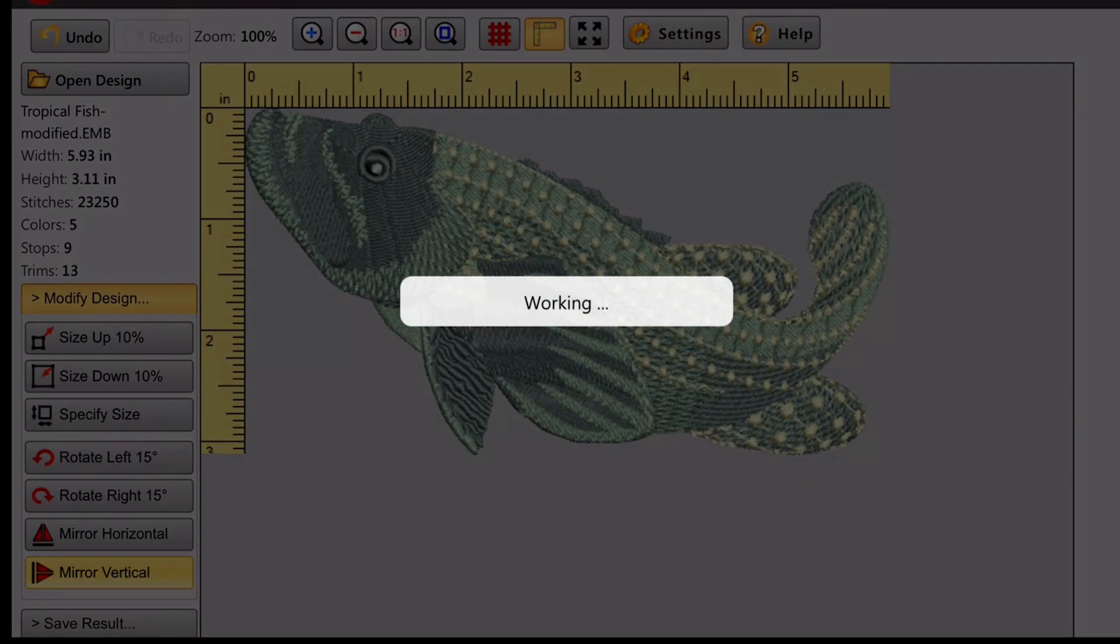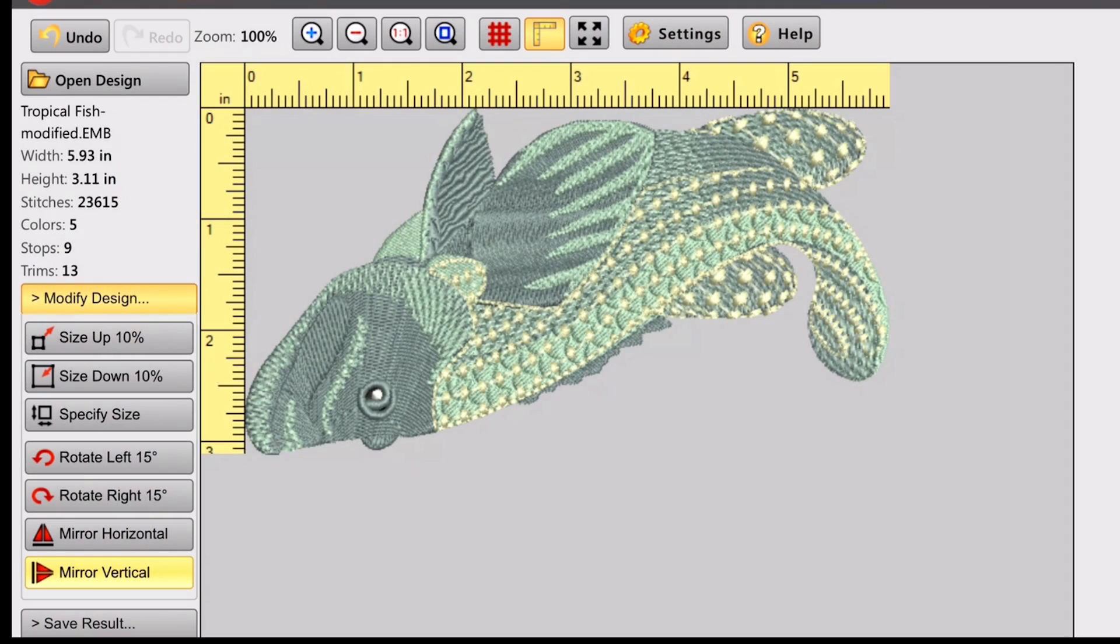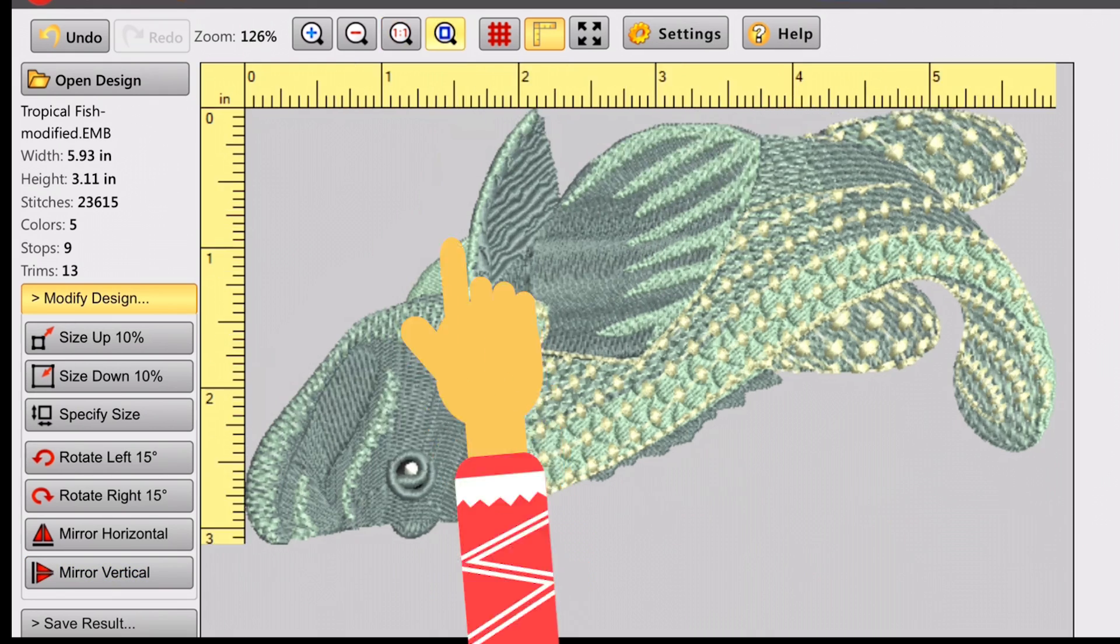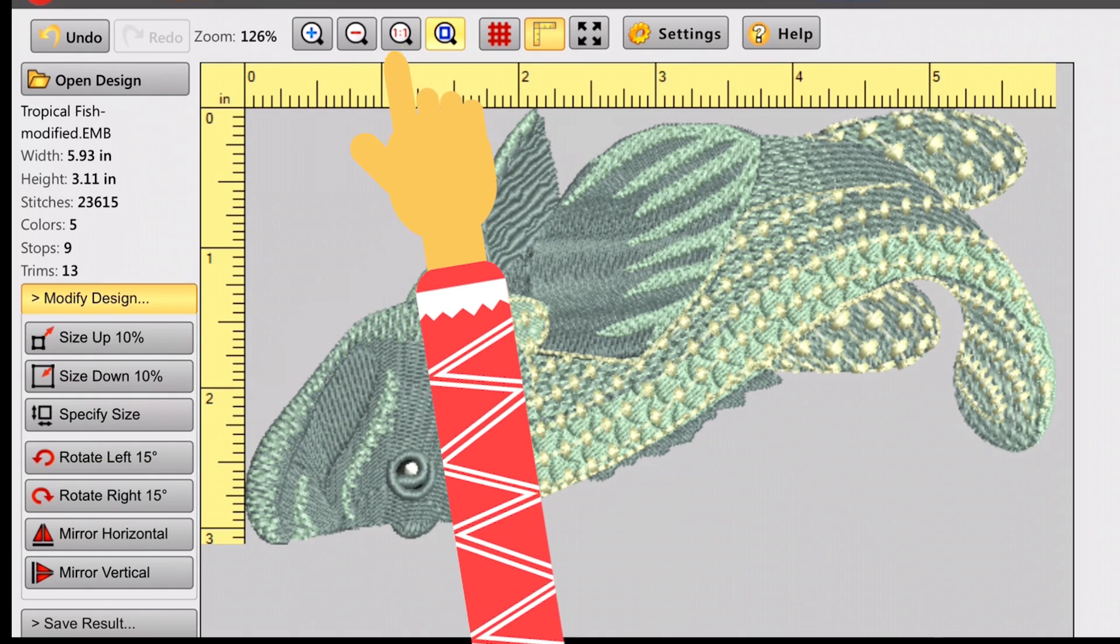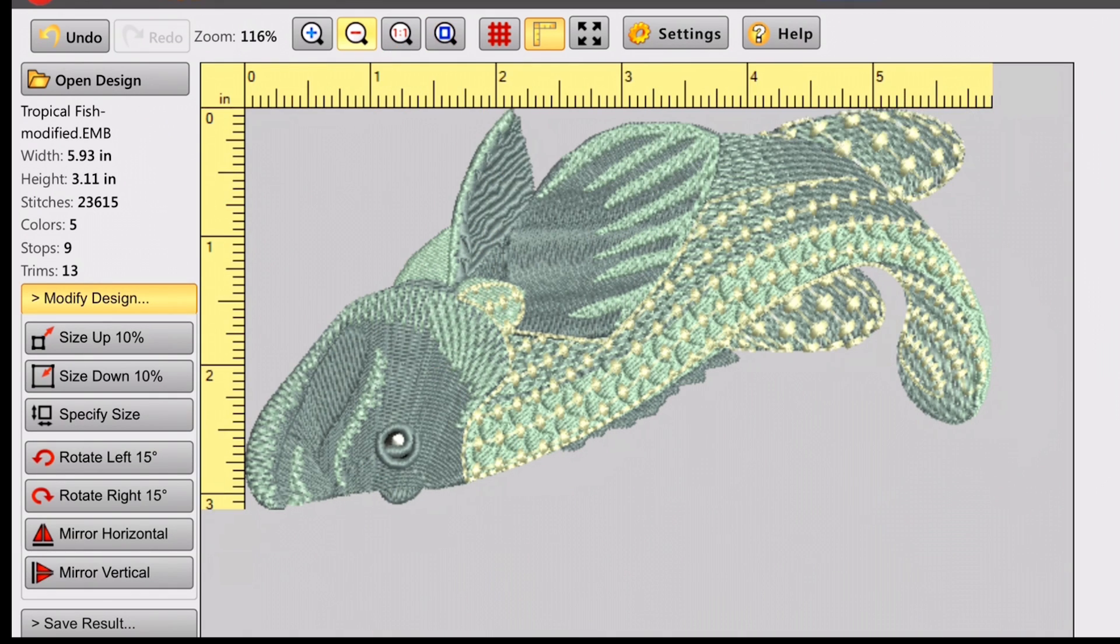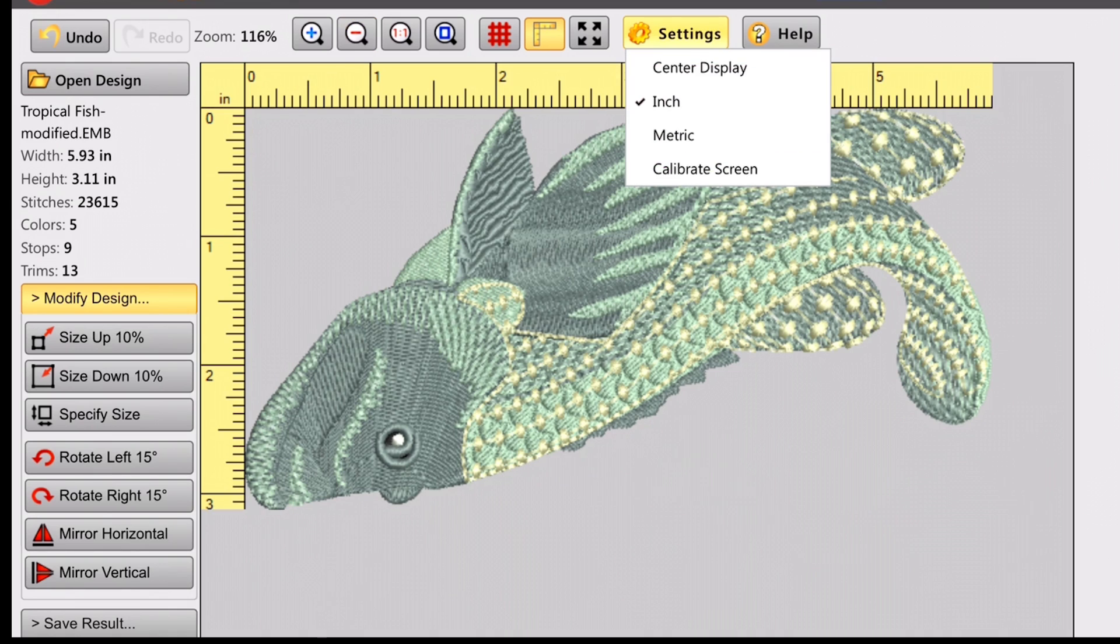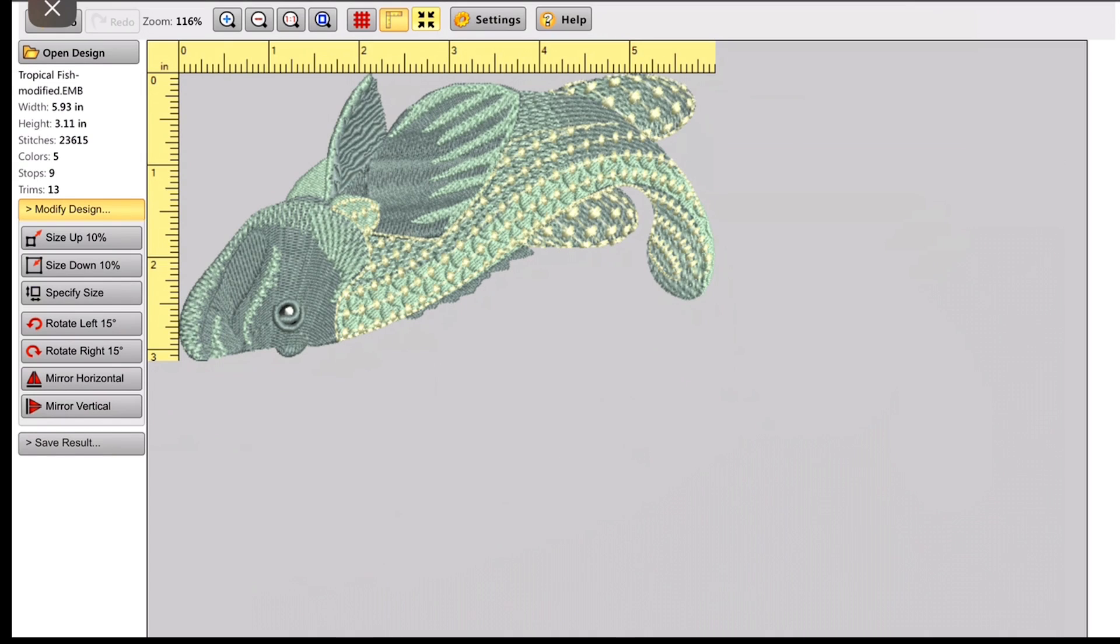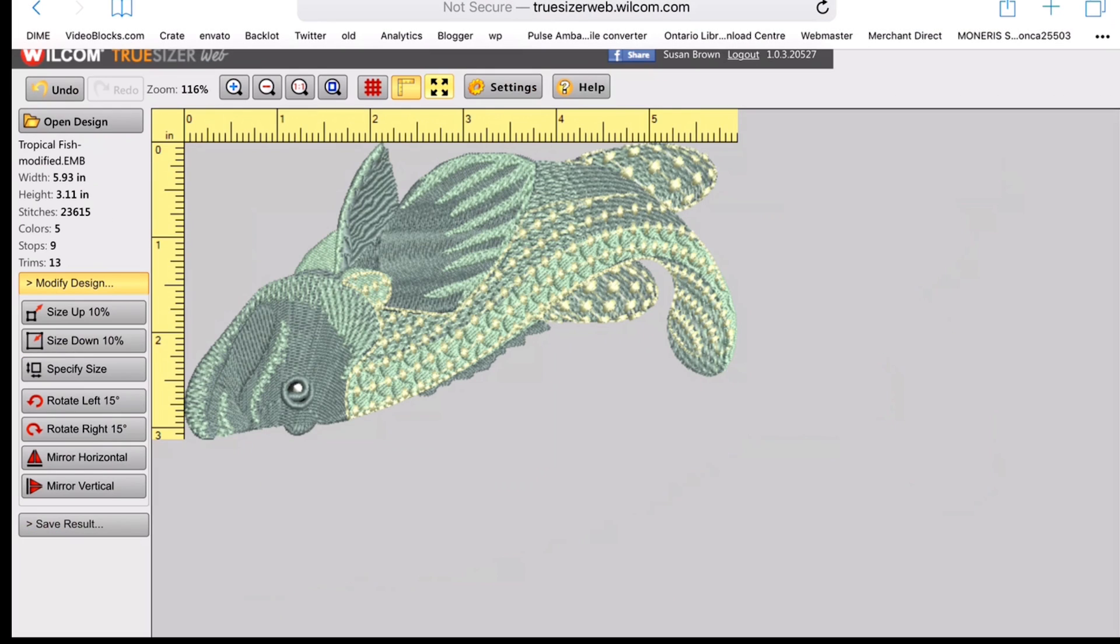You can size up 10%. You can size down 10%. And you can also specify the size. I just zoomed in a little bit there. You can see different ways. There's zooming. There's one-to-one. You can center display an inch metric. So different ways of looking at it. I just zoomed out again. You can add a grid. There's quite a few things you can do with it.